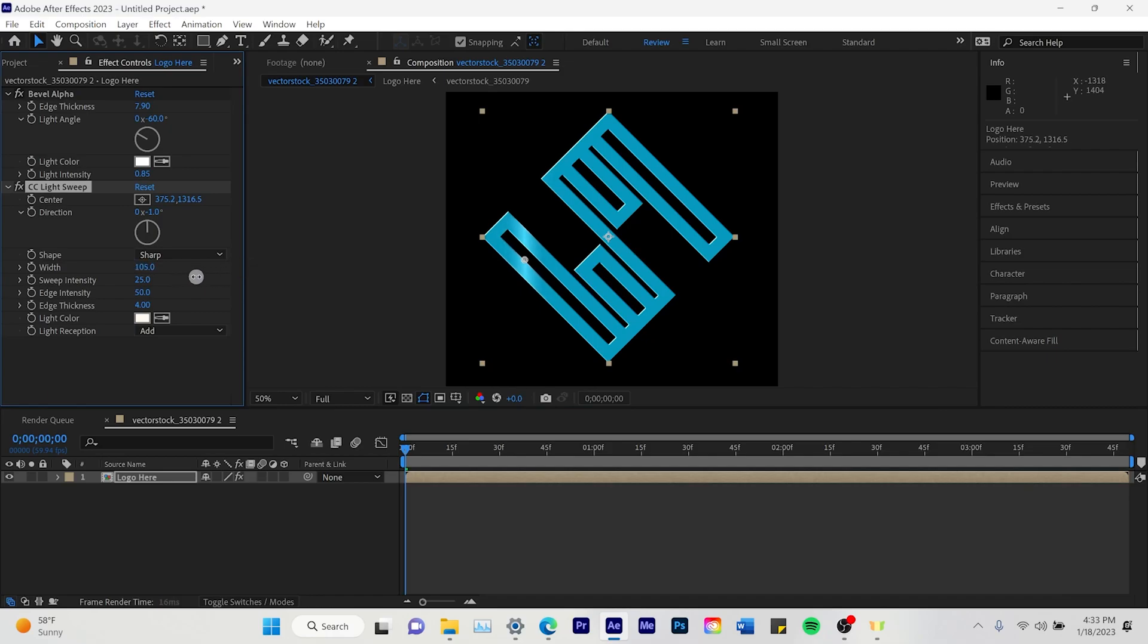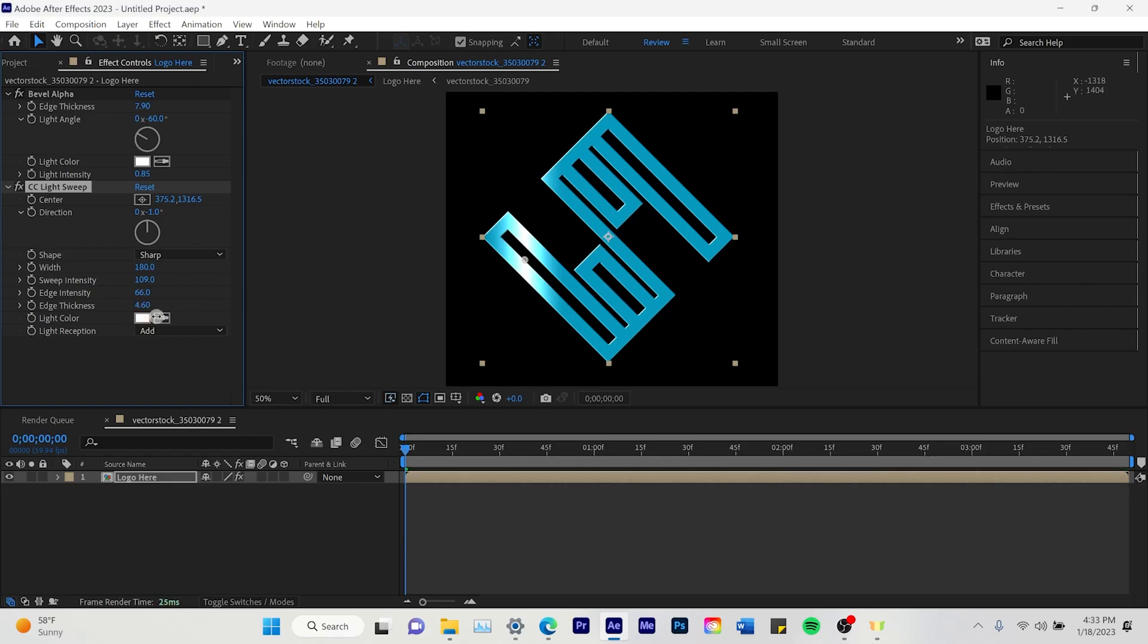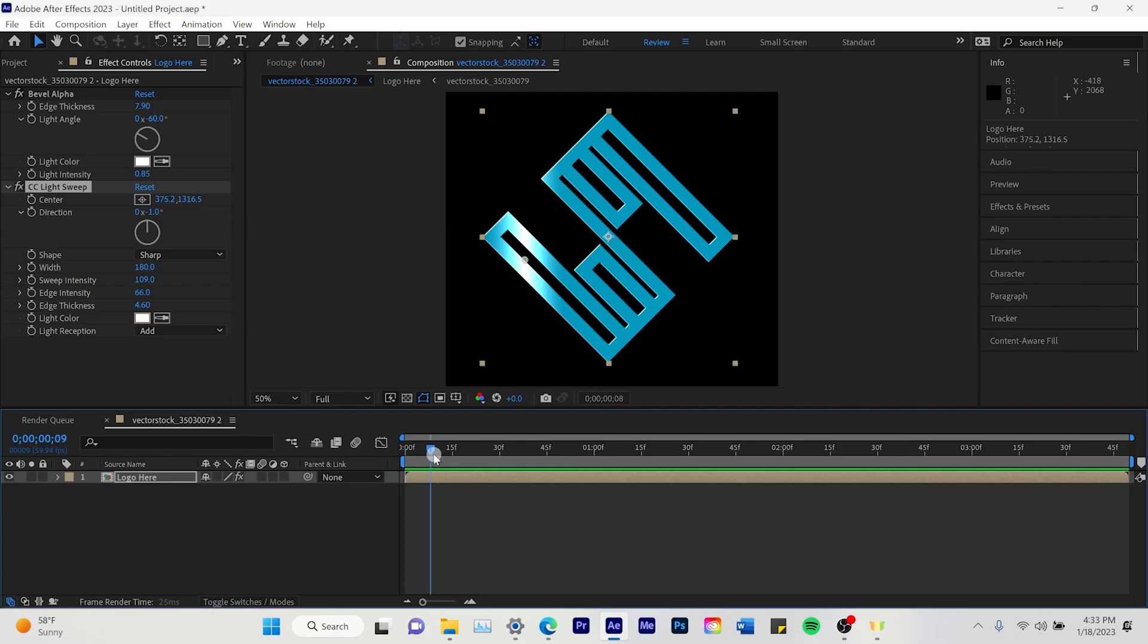So first we're going to go to Width. You can play with these how you want them to. I'm just going to do 180, 110, and whatever you want for the Edge Intensity and Edge Thickness. And color.